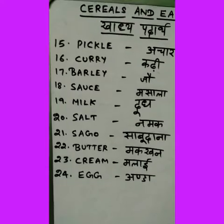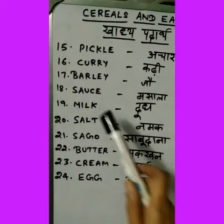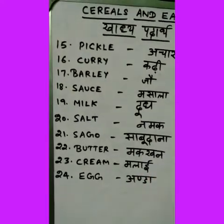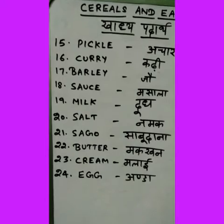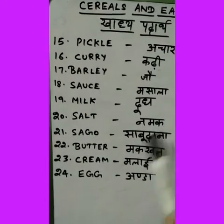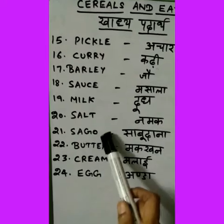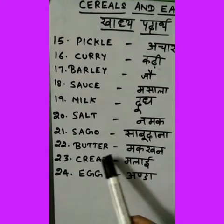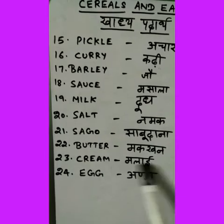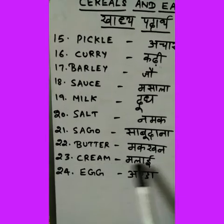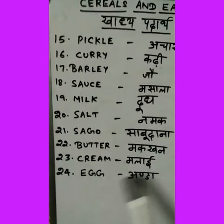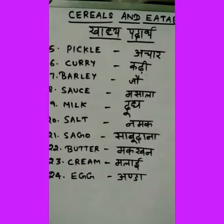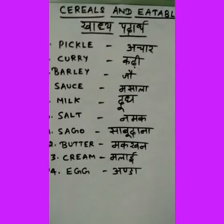Sauce, masala, milk, dood, salt, namak, sago, sabudana, butter, makkan, cream, malai, egg, anda. Ok friends.